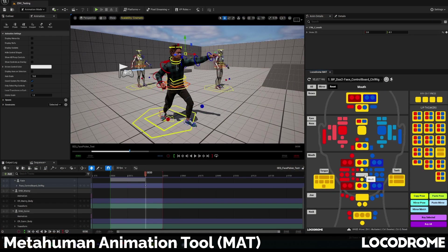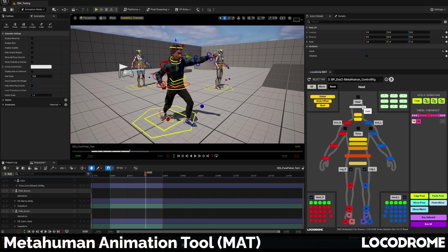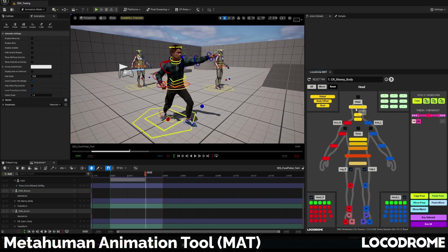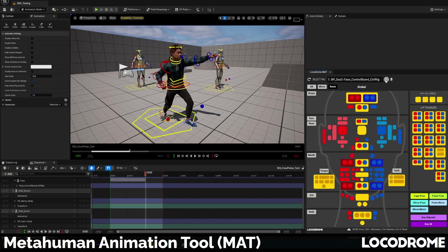If you've used my face picker, this encompasses all the same functionality but also does body control rigs. It switches interfaces depending on what kind of control rig you select, so if you're working with a MetaHuman, it'll automatically switch back and forth between the face and body for that MetaHuman.